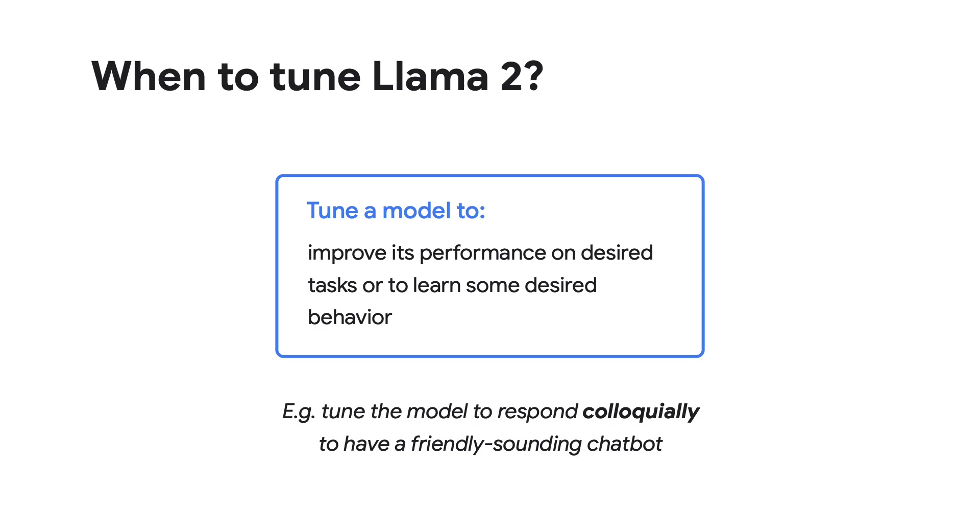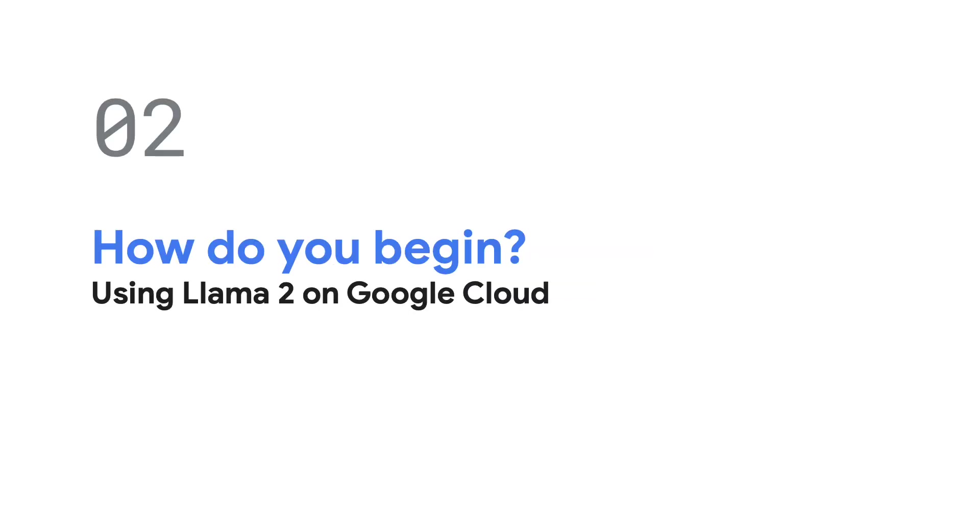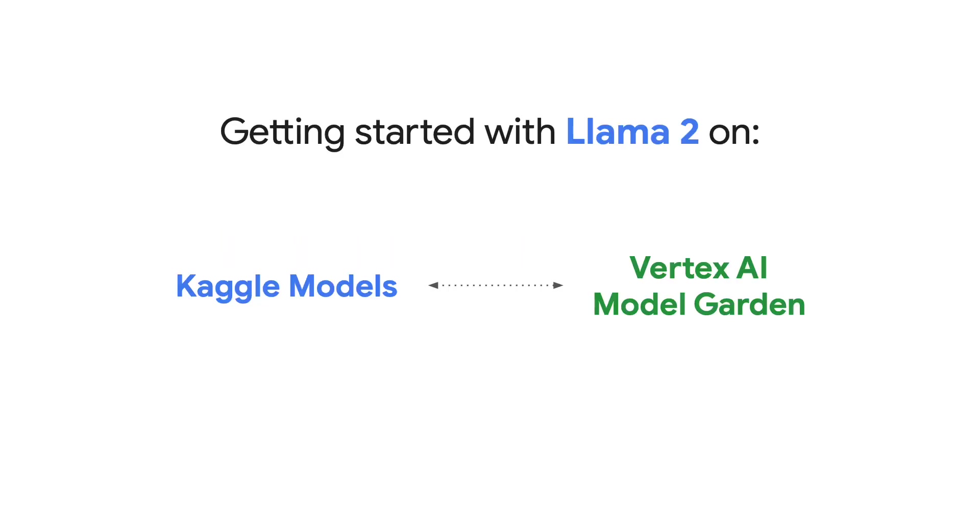I'll show you towards the end how to access some sample code to help you tune models with your own data, and even use RLHF with Llama 2. Okay, let's say you're now ready to start using Llama 2 on Google Cloud. How do you begin? Before we show you how to get started directly on Google Cloud, let's explore Kaggle Models.